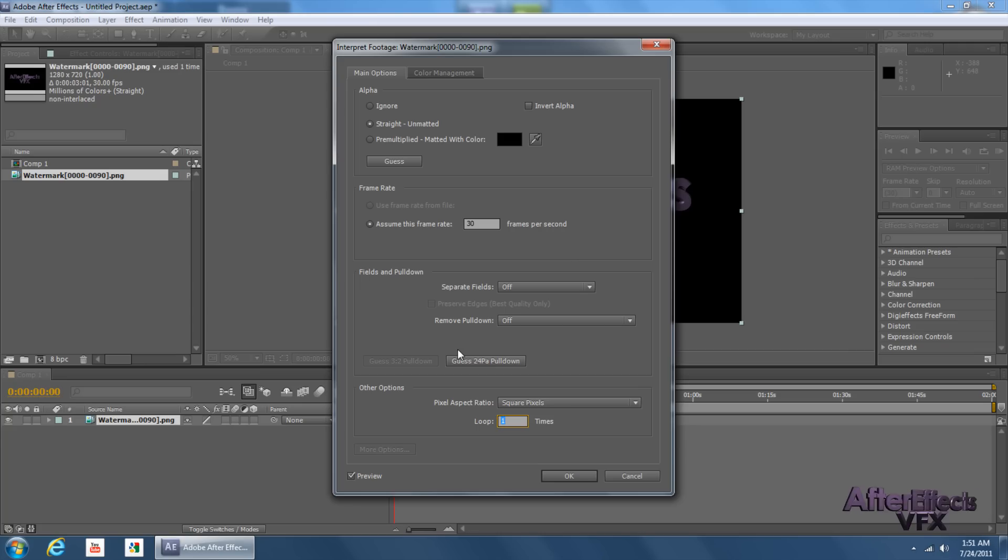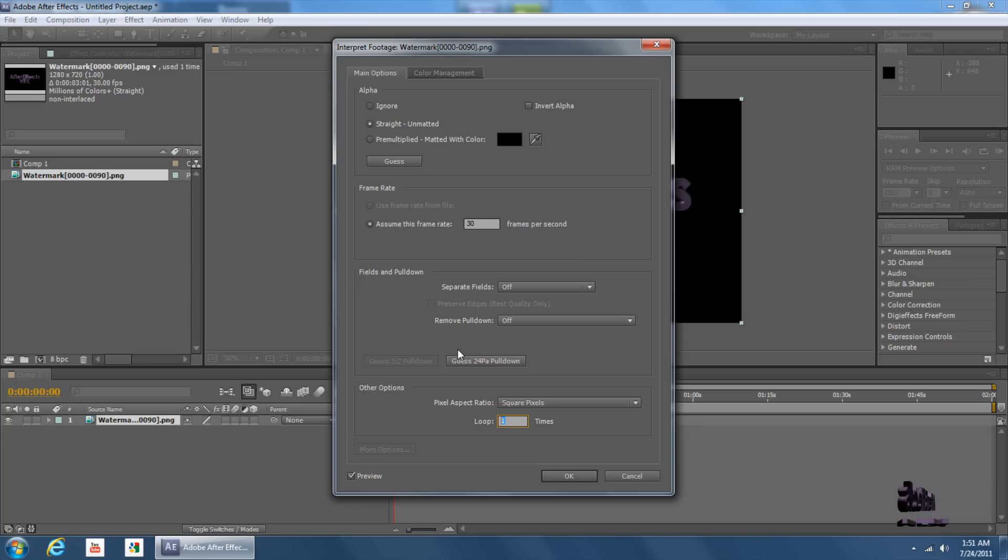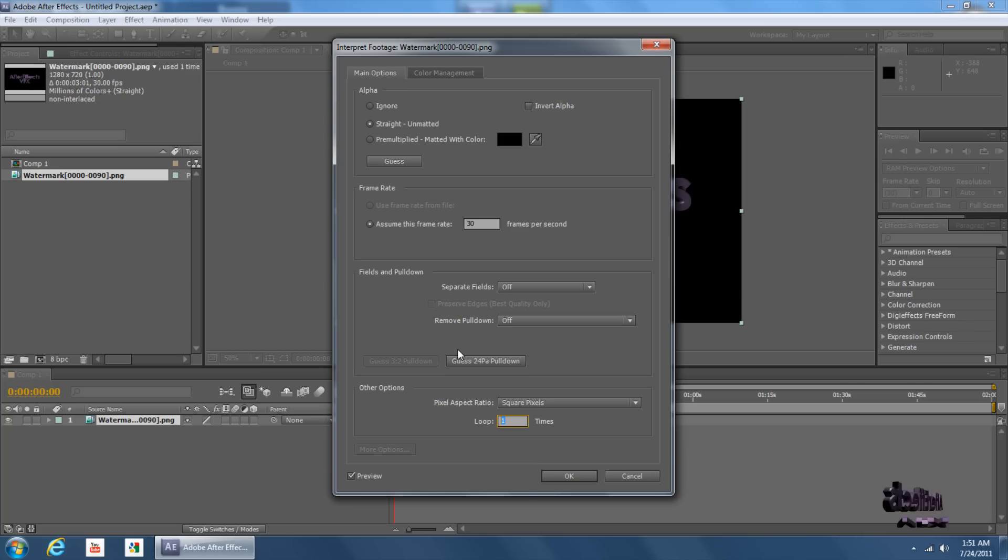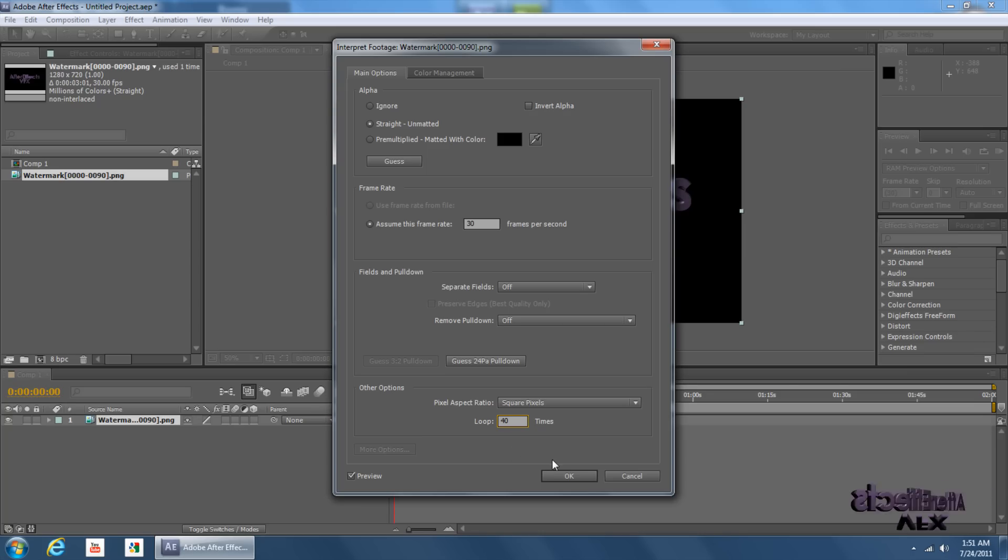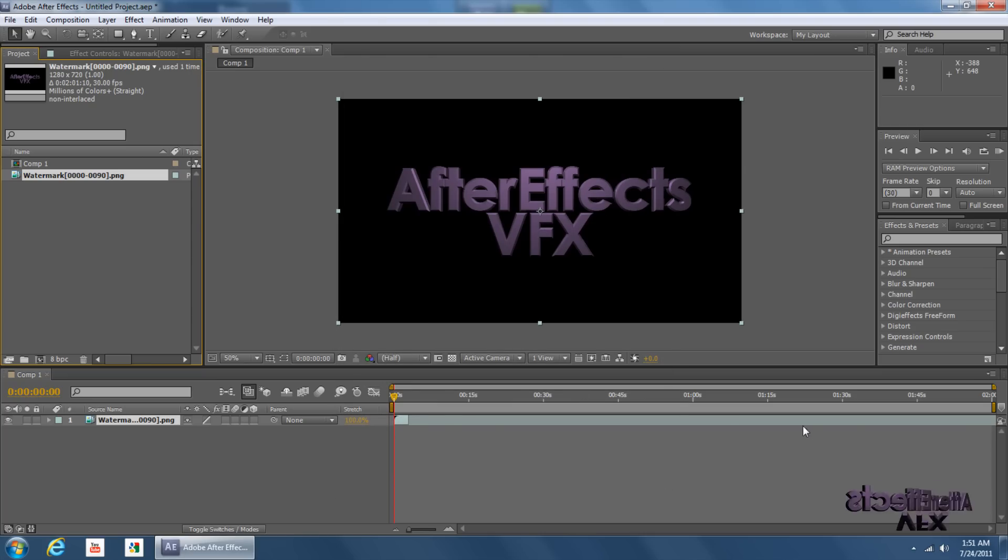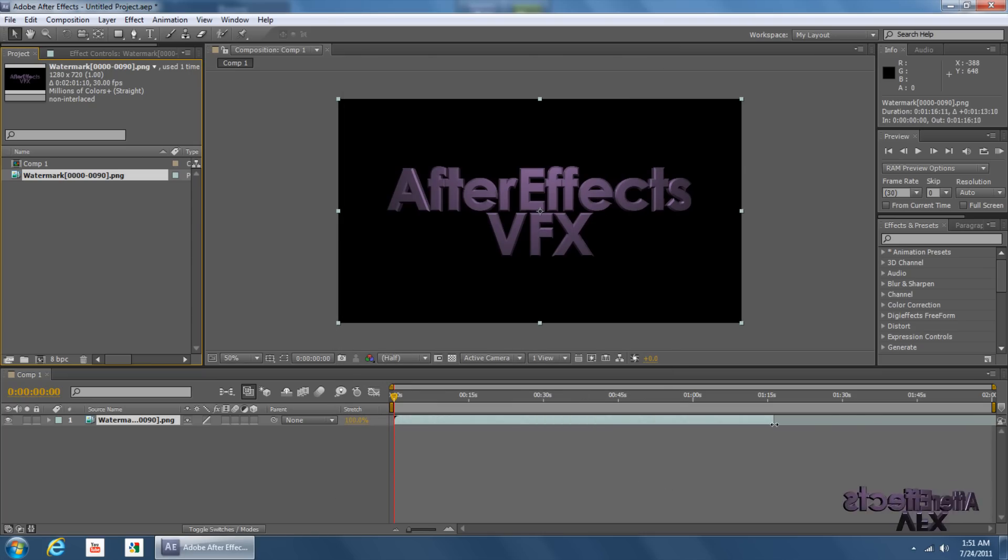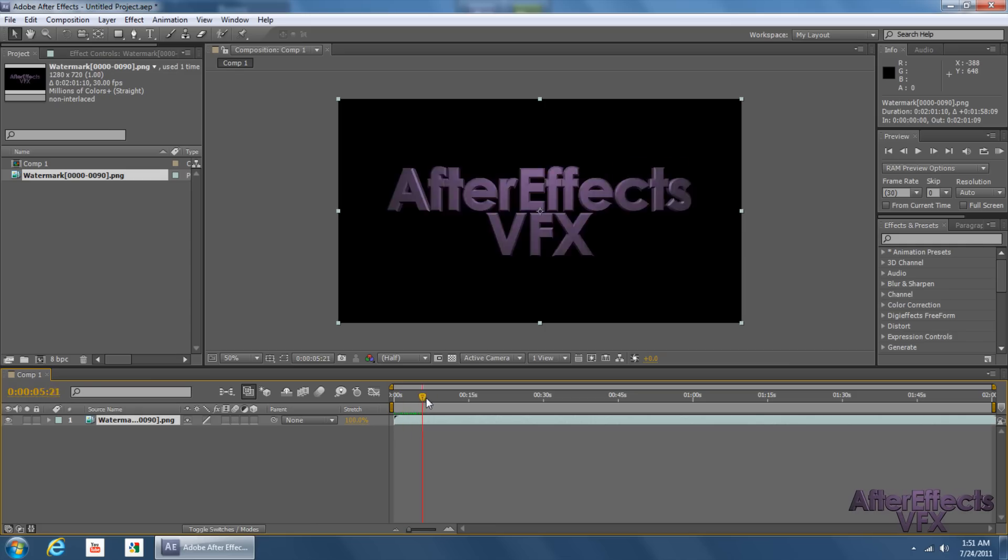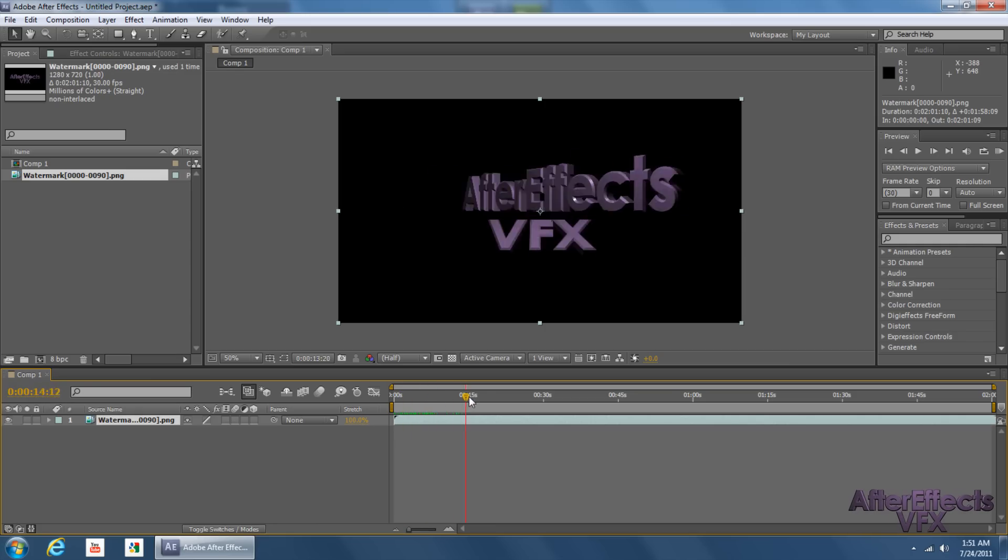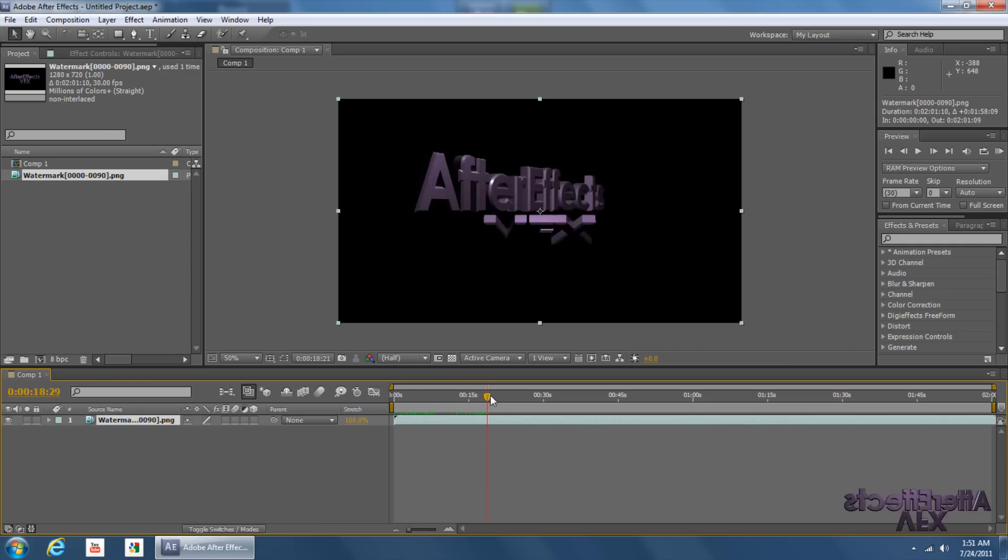And my video is 3 seconds long. So 3 times 40 would be 120, which is 2 minutes long. So 120 seconds equals 2 minutes, obviously. But yeah, so 40 times. And that makes the composition long enough, I mean, the sequence long enough to last the entire time. And it's only on one layer, so it's pretty handy.